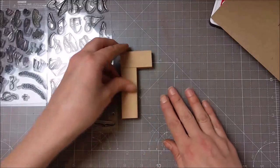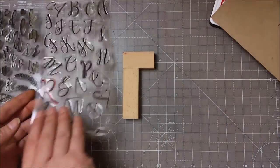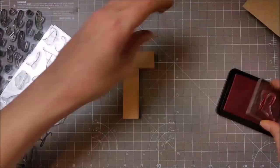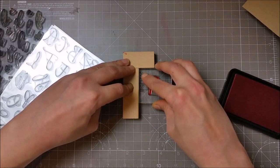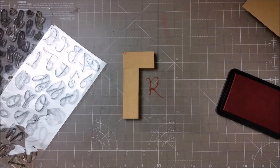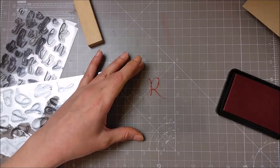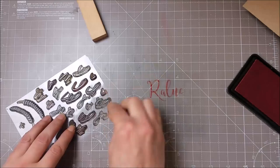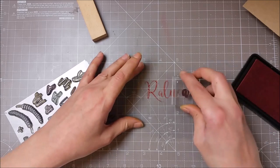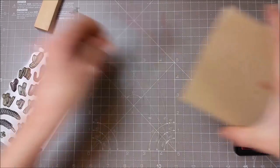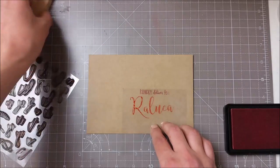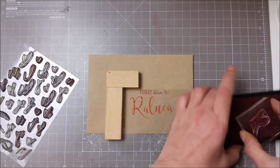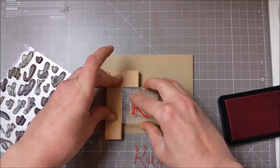Because I wanted to have the name centered below that Kindly Delivered To, I just stamped the whole name of the person onto a transparency and I used a stamp positioner to have that straight. Once I centered the sentiment, I just removed that transparency and started stamping the whole name once again.